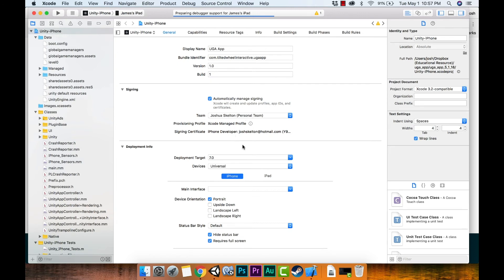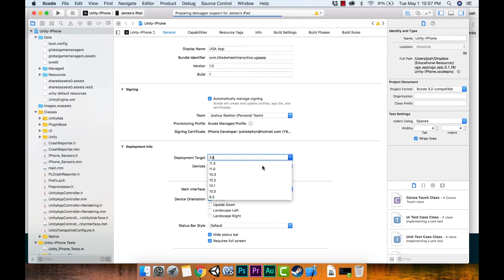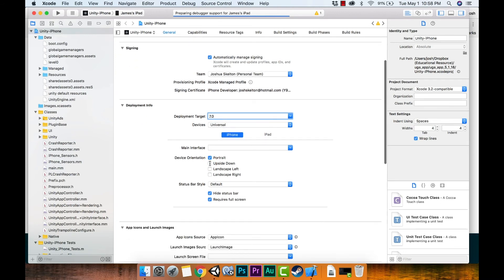So now in Xcode, select your team and the rest should sort itself out. This shows your deployment target — we set it in Unity but you can change it here too; we'll leave it at 7. Leave device as Universal. For device orientation, I have Portrait selected, and I'll also enable Upside Down so users can still use the app if they flip it. Landscape left/right would require additional coding to reposition the screen.